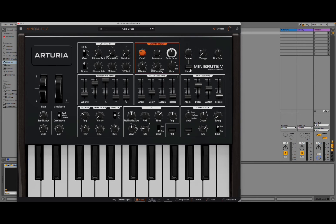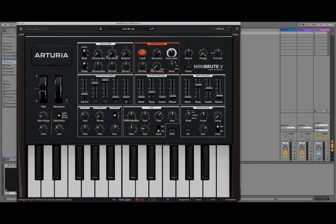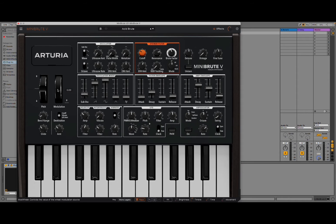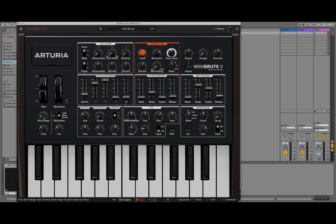Right, the option for unison and detune here. Your vintage amount as well in terms of calibration state. Your fine tuning here. And then typical controls here for pitch bend and modulation wheel.